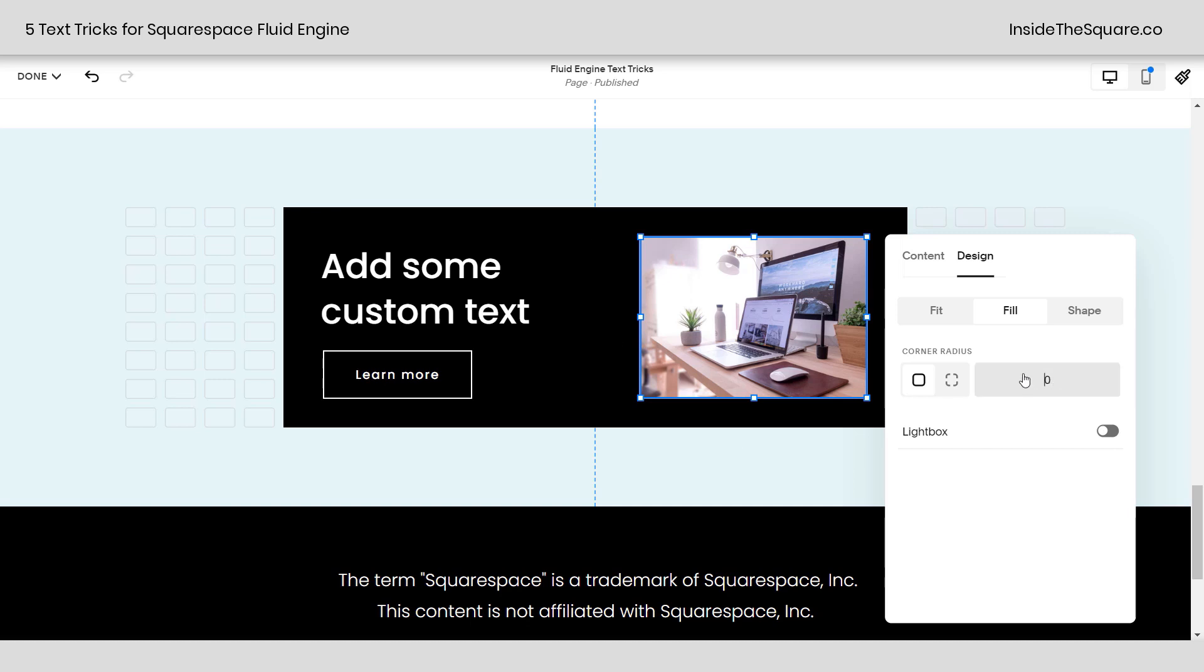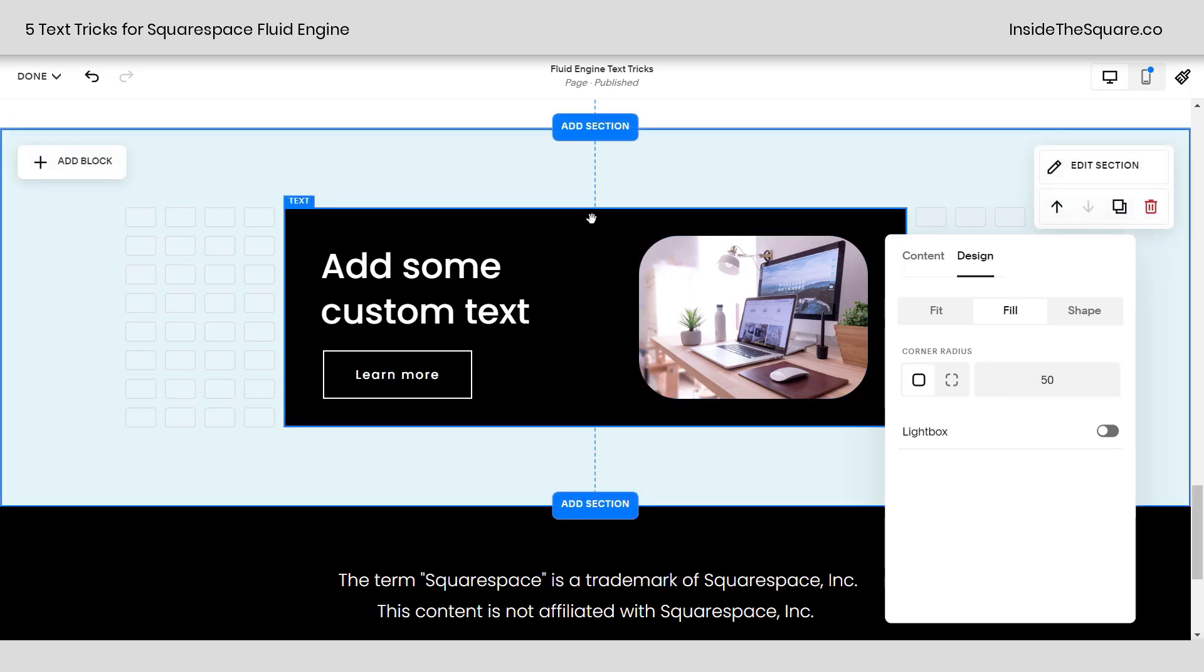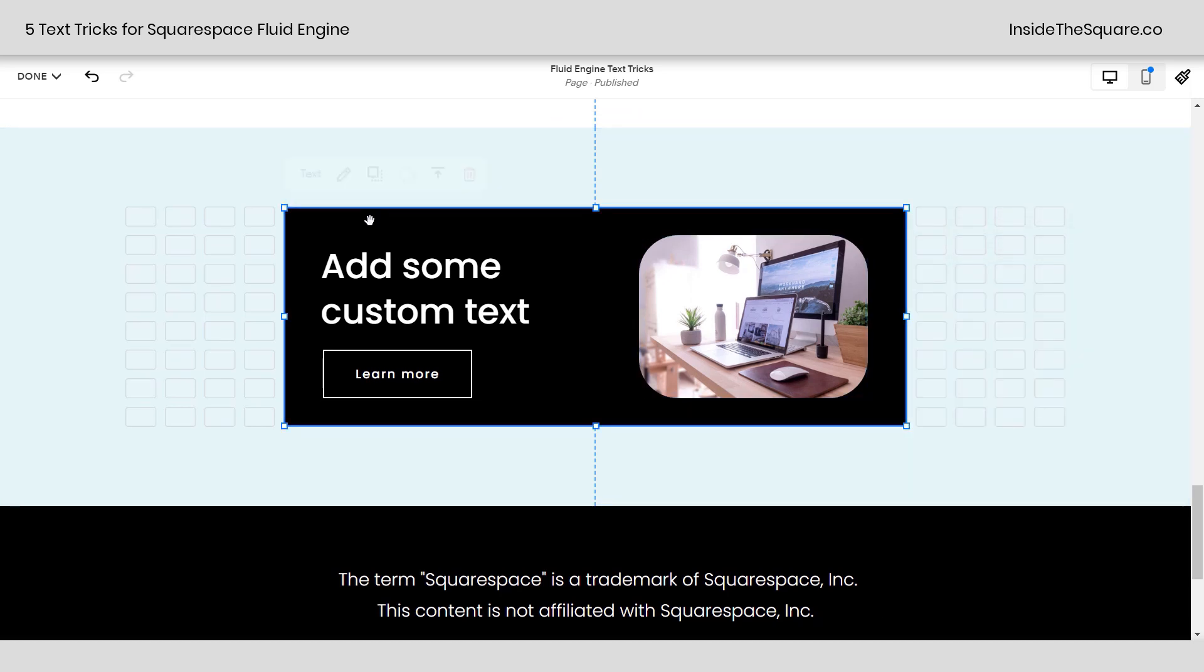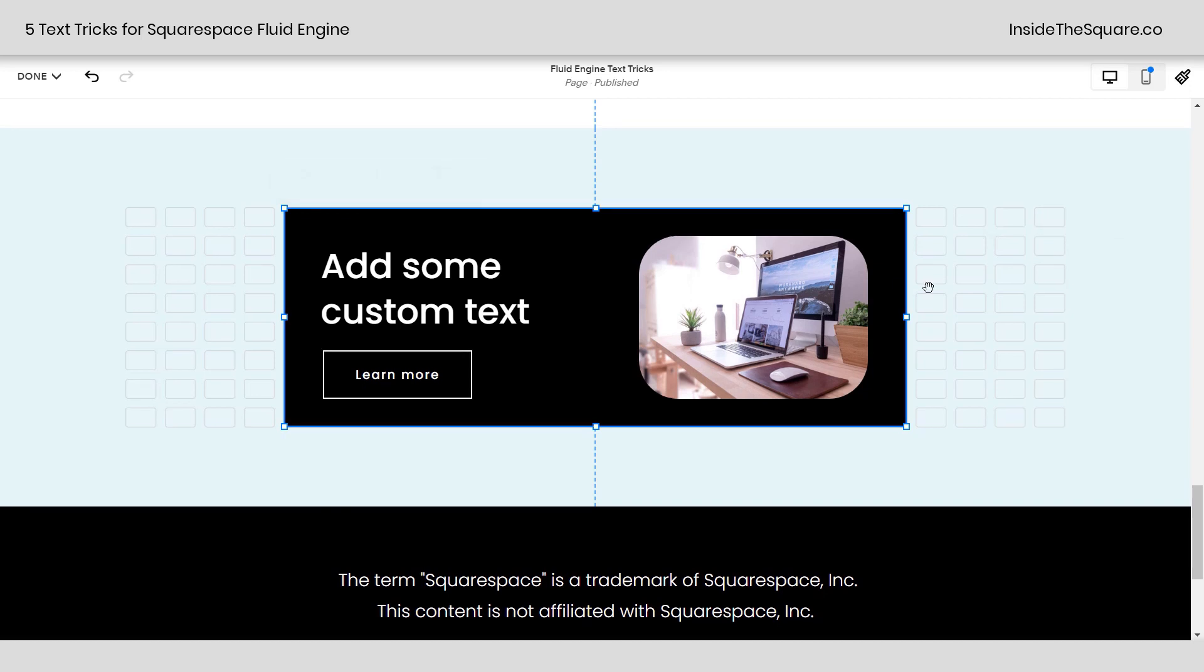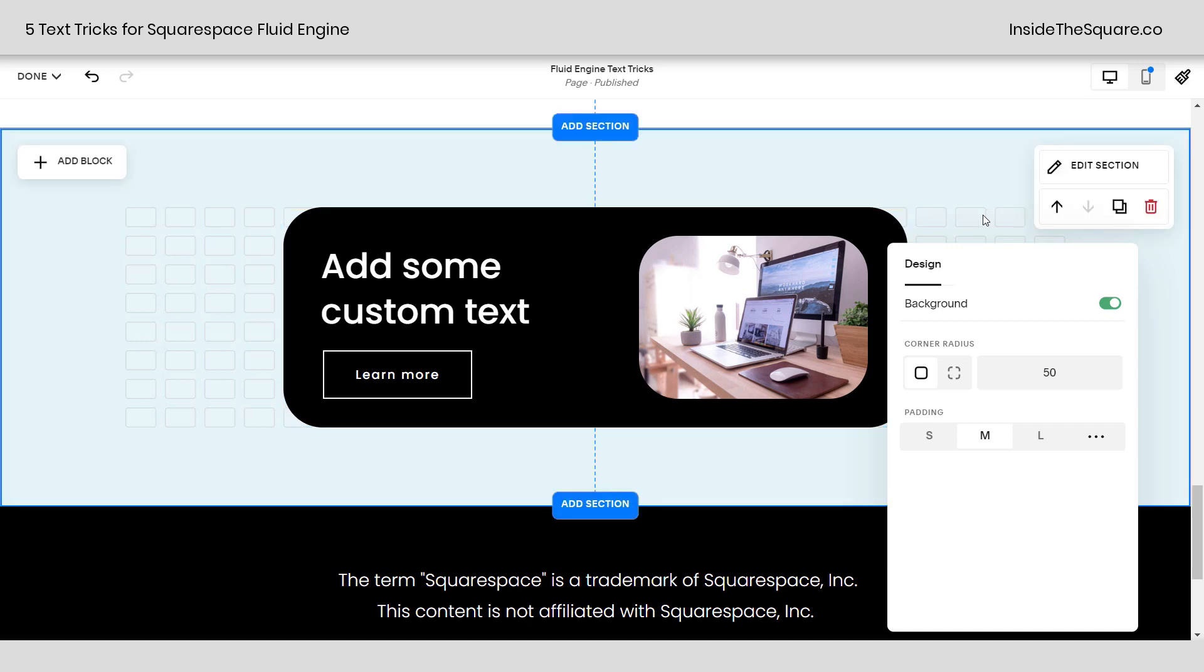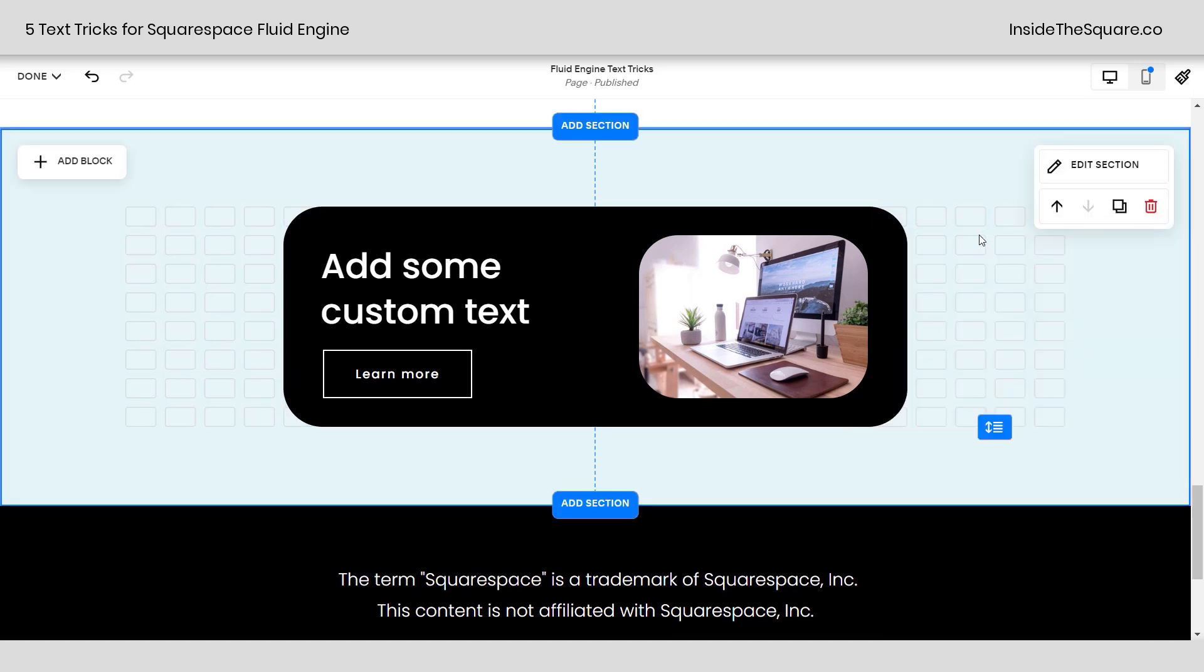And we have the same corner radius options that we had with the actual text background as well. So let's say we want to curve all of these in by maybe 50 pixels. There we go. I'll say 50px there. Let's click on our text block. Edit that text block. And we can select 50 here as well. Now it matches. Pretty cool, right?